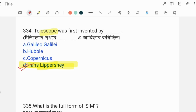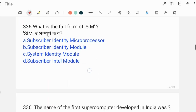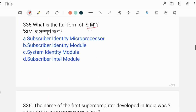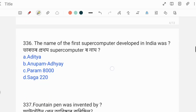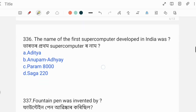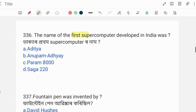Next question: What is the full form of SIM? S stands for Subscriber, I for Identity, M for Module — so the answer is Subscriber Identity Module.